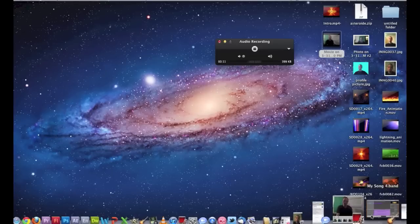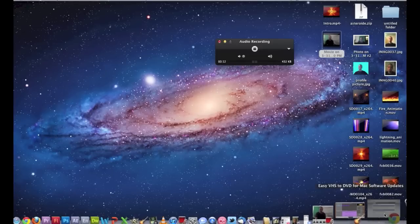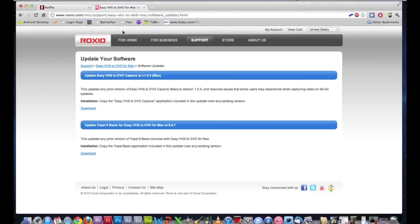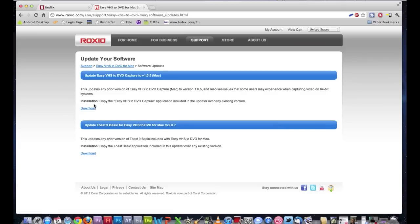All you have to do is go to Roxio.com and search for the Mac drivers and their support — though I'm going to save you trouble and just put a link in the description. All you have to do is go to the link and click Download EasyVHS Capture Application. Click it and it will download.